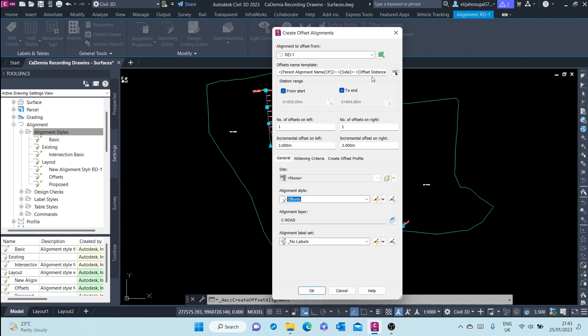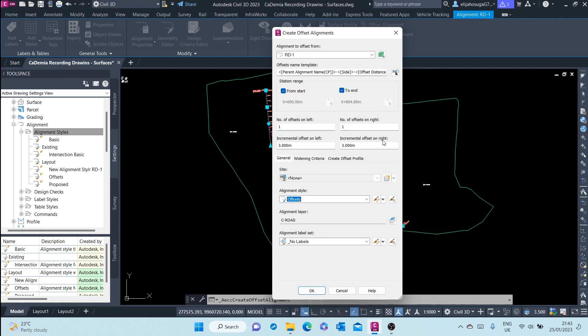For the station range, these offsets will be created from the start to the end of the parent alignment. How many number of offsets on the left and how many on the right? For now we just want one each and we'll leave that at one.